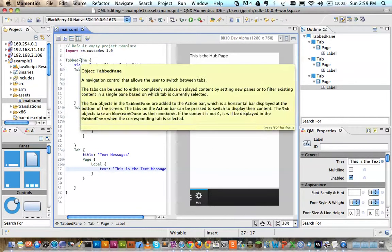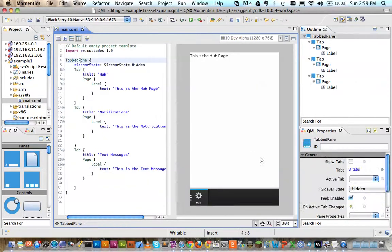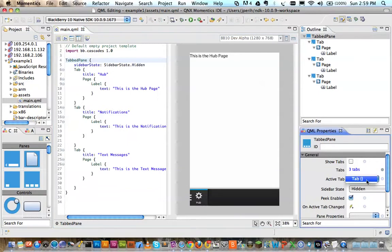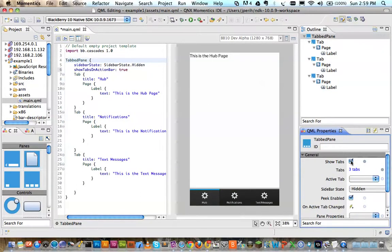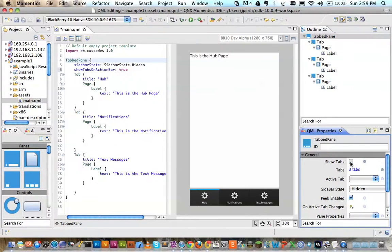So there's your different page objects. If I go back to my tab pane and change my active tab to... Well, that didn't quite work out the way I thought it would. I can also show the tabs on the bottom if I want to, but it looks a lot nicer when it's tucked in like that.